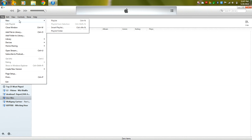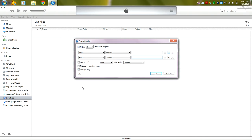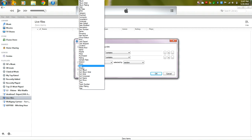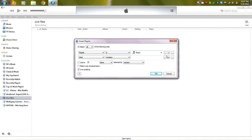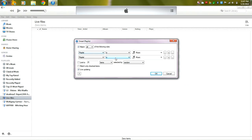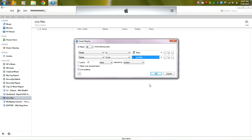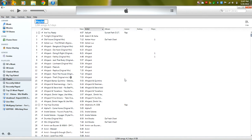This time it's going to be a smart playlist. We're going to have two rows here. The first one says playlist is music and the second one says playlist is not live files. So this is the playlist that's going to contain all the dead files. So we're going to click okay.